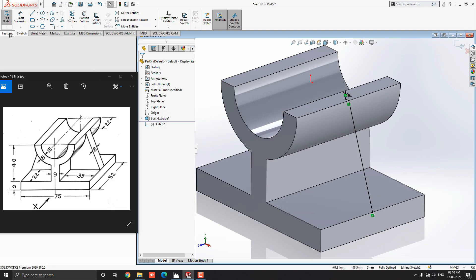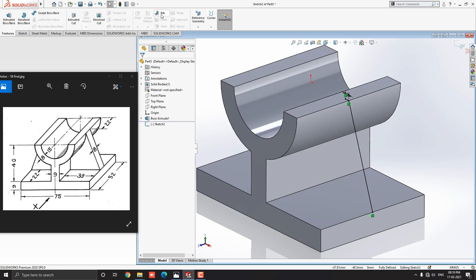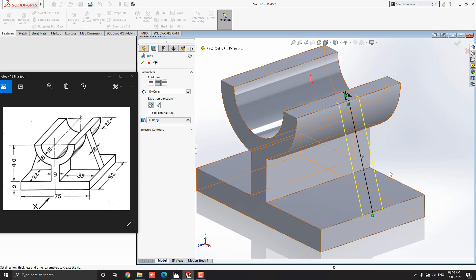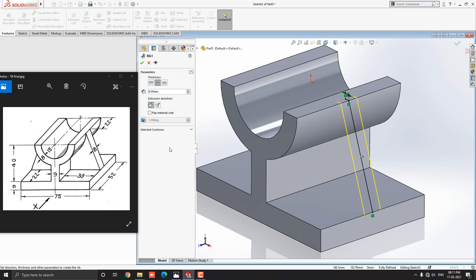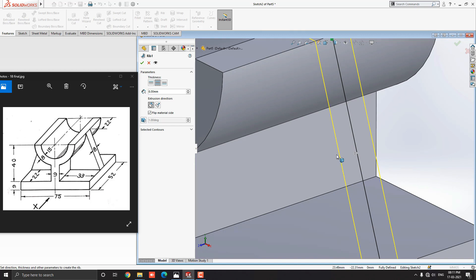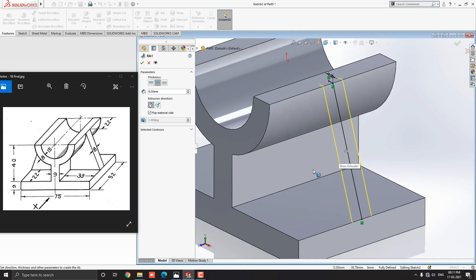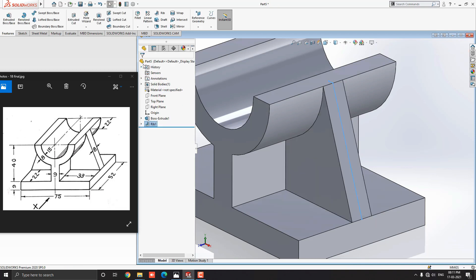Go to the feature tab and select the Rib tool — our sketch is detected for making the rib. We can manage the thickness direction of the rib from here. Put the value 8 millimeters for the rib thickness. We can switch the direction of the rib — we need the inside arrow direction. Set the arrow in this direction, click OK, and the rib is built perfectly.